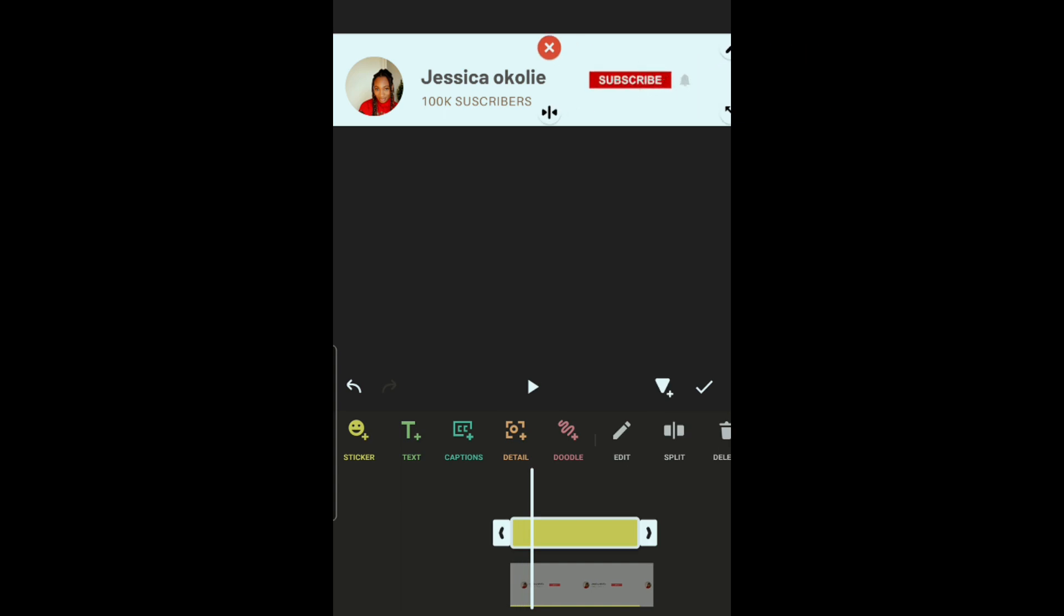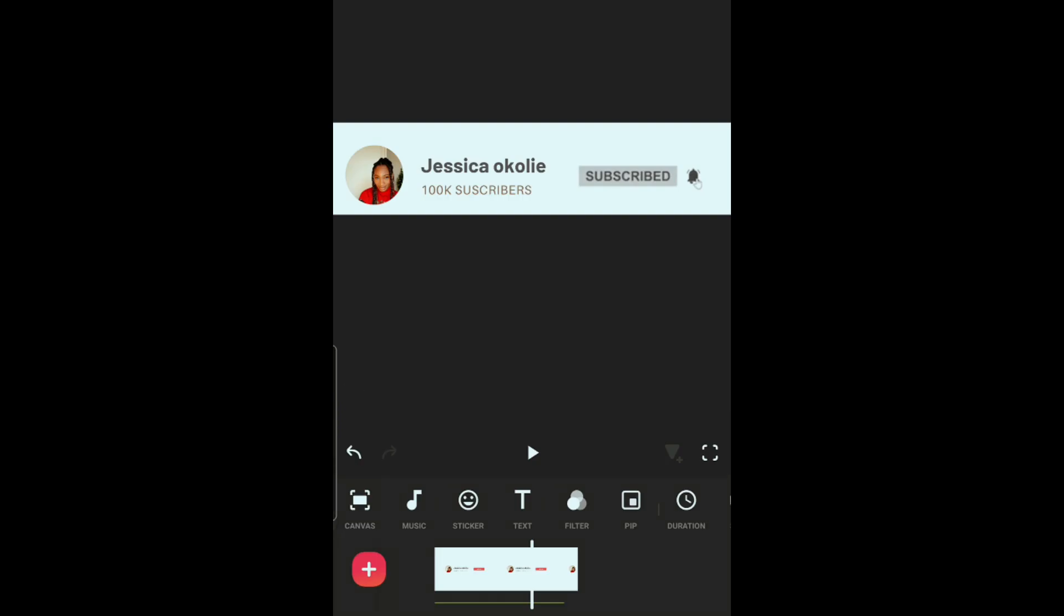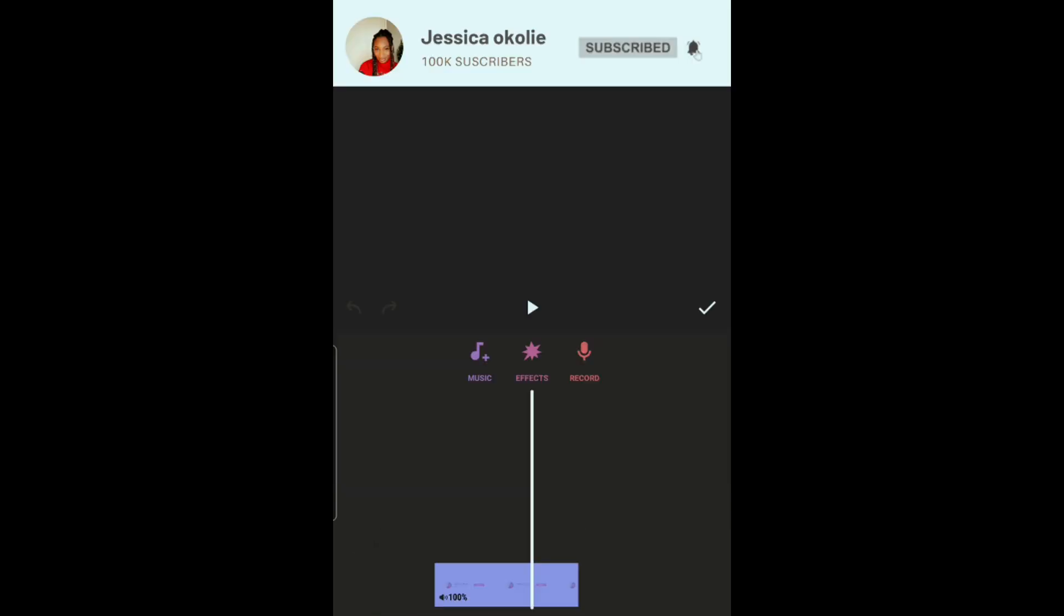Increase the size to make it cover up the subscribe button from Canva. Next step is to add the click sound effects, so we go to music.